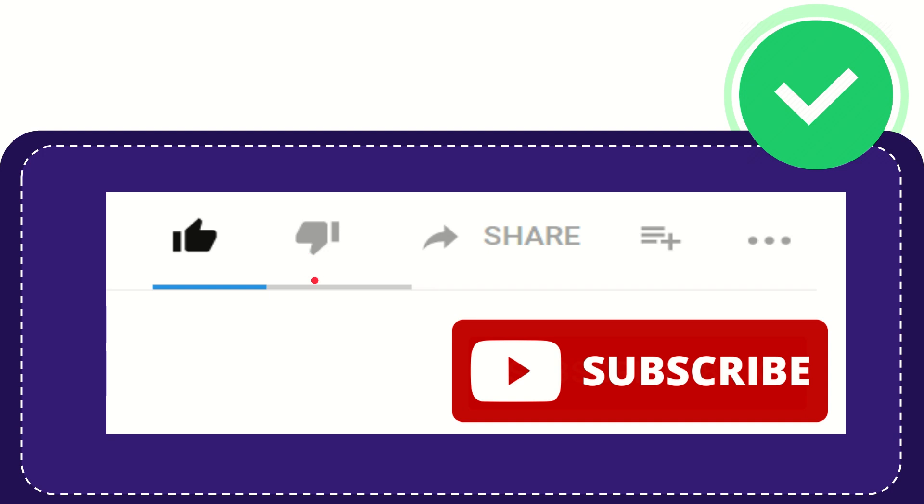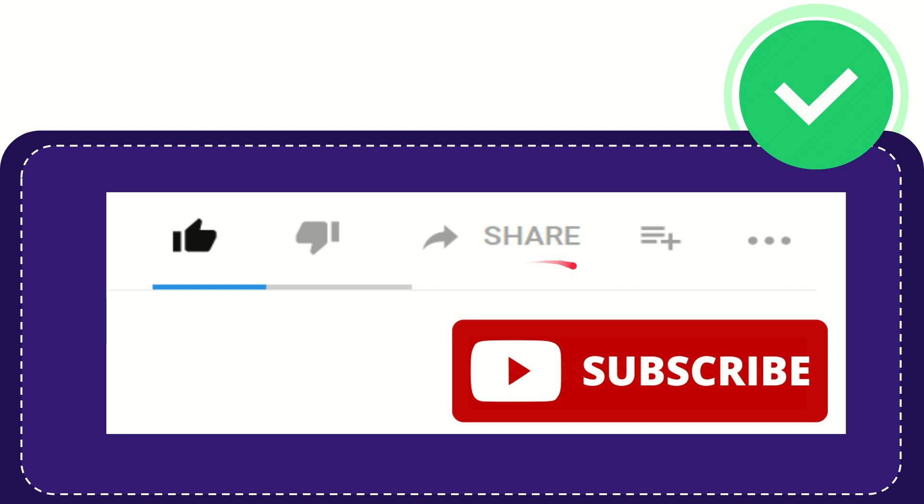If you want to share this video with your friends, you can share it by clicking the share button. You can share it to any social media that you wish, like Facebook, Twitter, LinkedIn, and many others. If you want to add this video to your playlist, you can click this one.